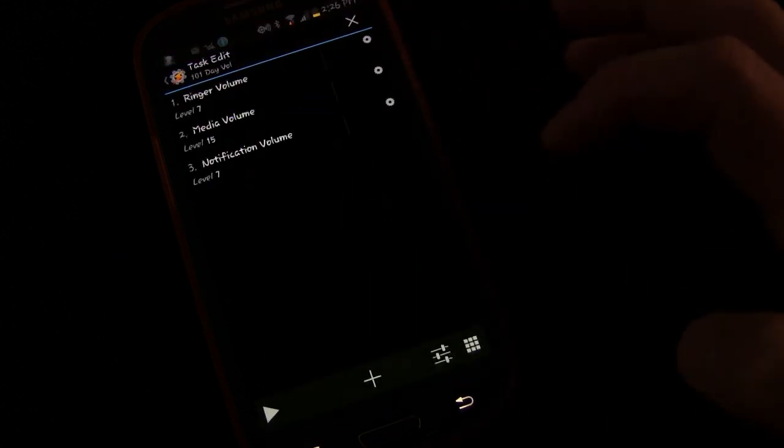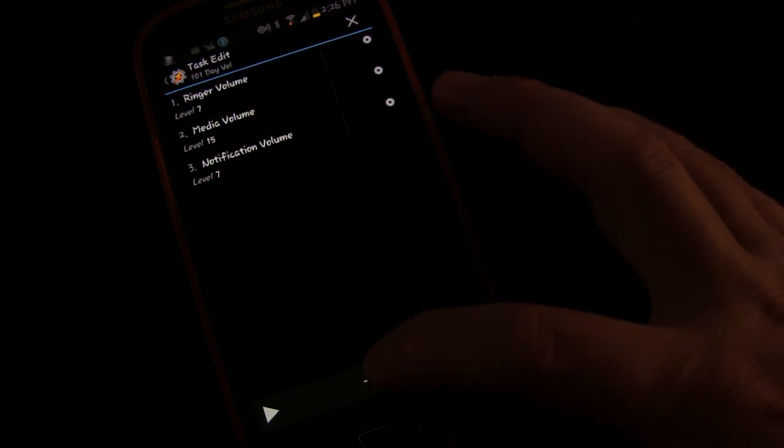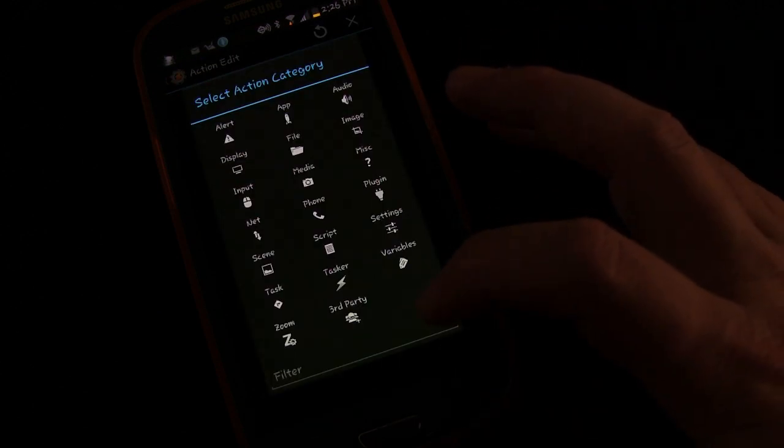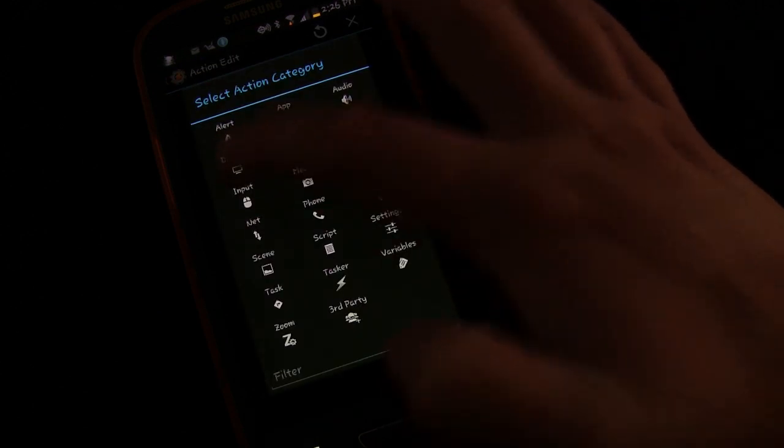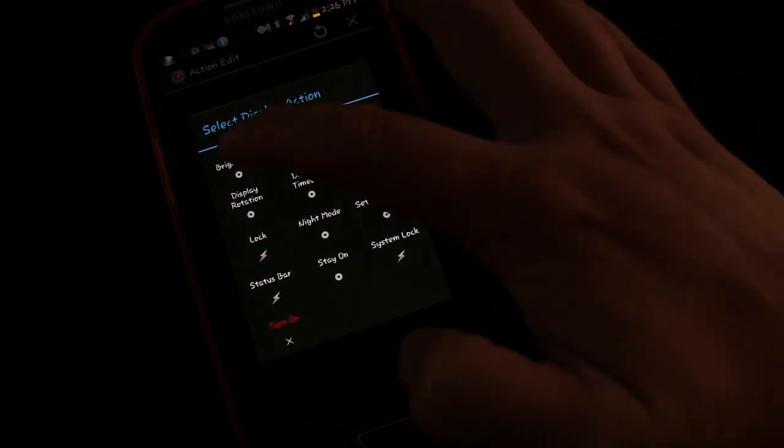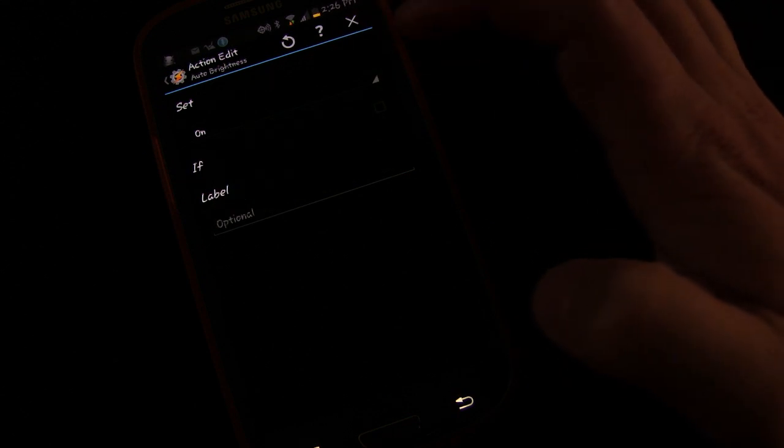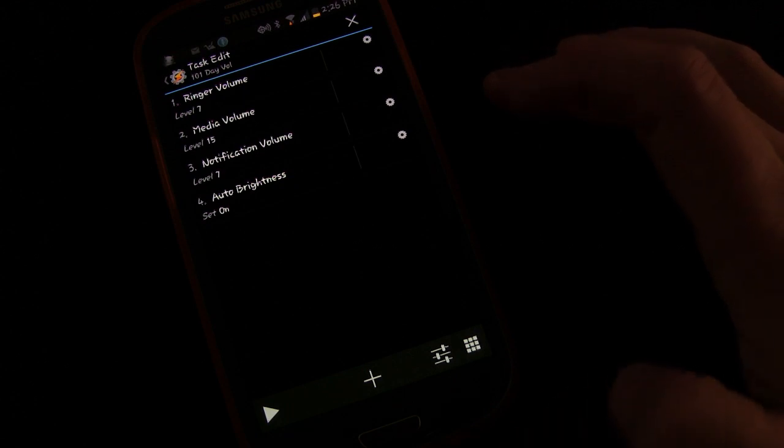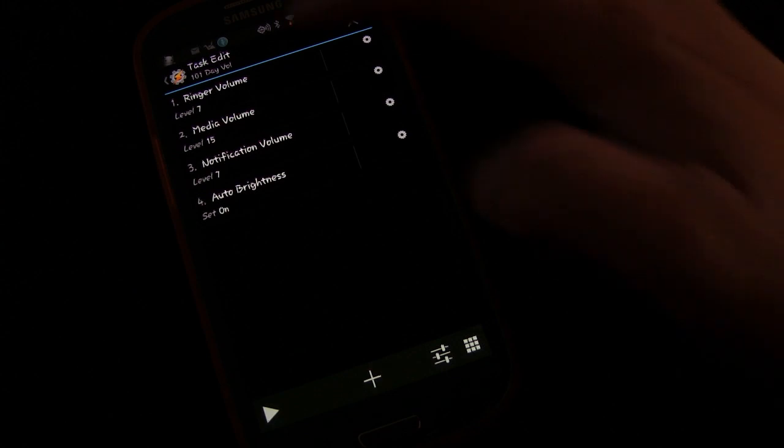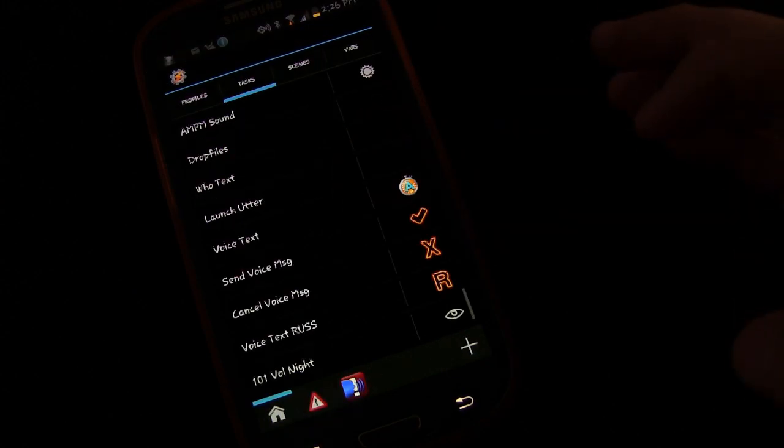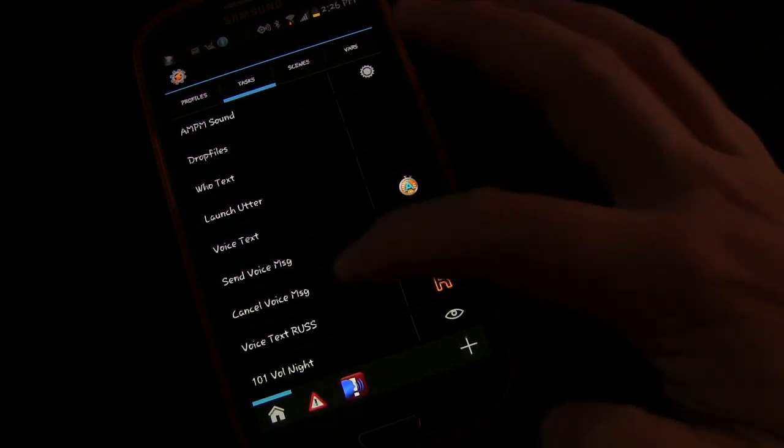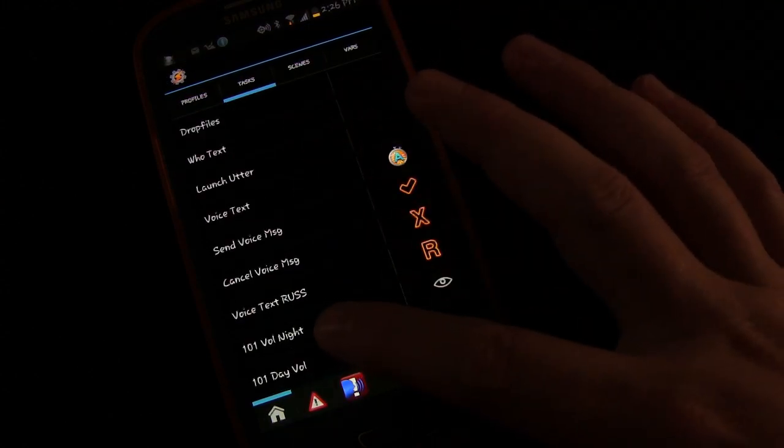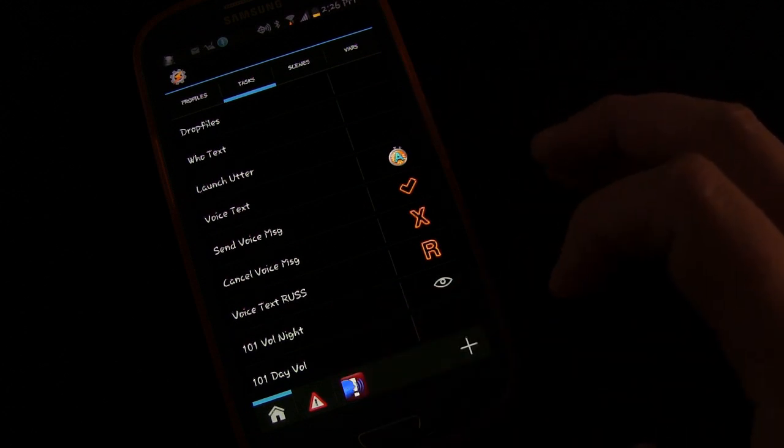And then I'm going to go to plus, I'm going to go to display, I'm going to go to auto brightness, and I'm going to set auto brightness to on, because I want it to be auto brightness during the day. And there we go. Now we have that set. I'm going to click done, and you see we have 101 vol night and 101 day vol.